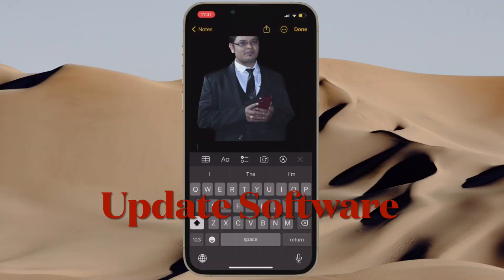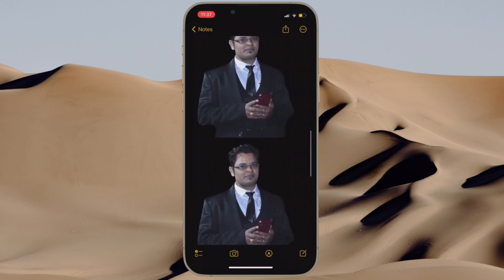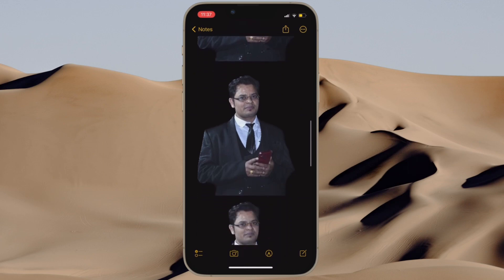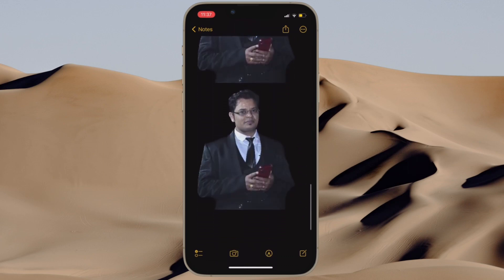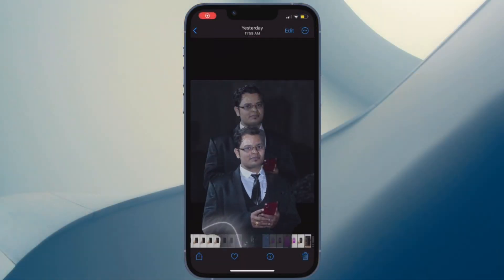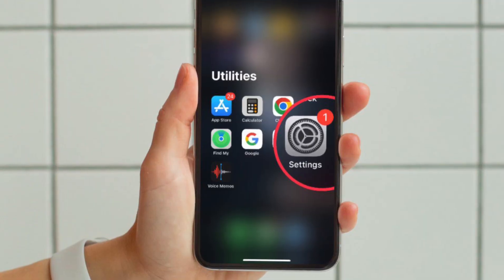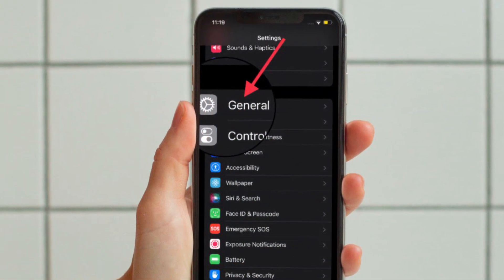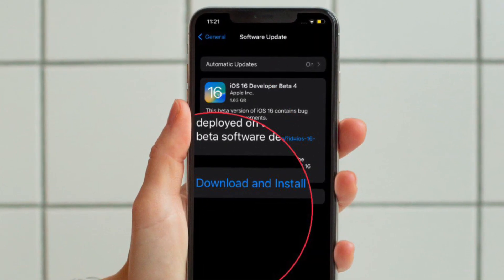Then I would suggest you to update your software. If you haven't resolved the issue, try updating the software, as it often comes with a plethora of bug fixes and performance enhancements. Hence, there is a good chance that a software update will help you troubleshoot the issue. To do so, open the Settings app on your iPhone, tap on General, then tap on Software Update, and finally download and install the latest version of iOS on your device.